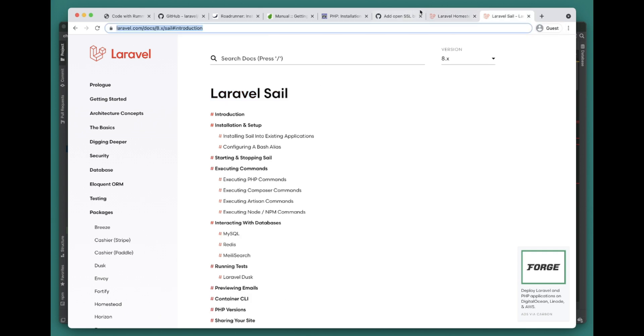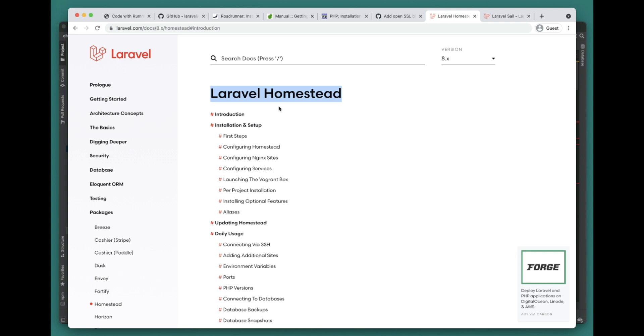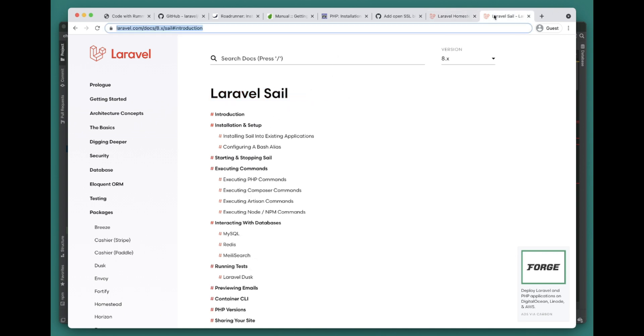Homestead is based on Docker, and there's also Laravel Sail which is based on Docker, so you can use either based on your preference.